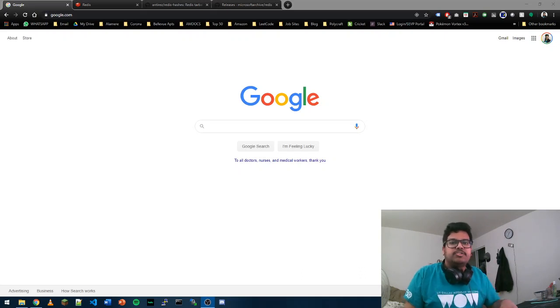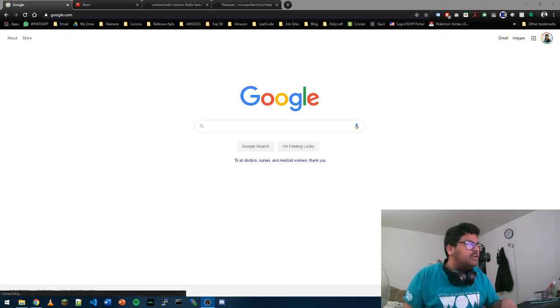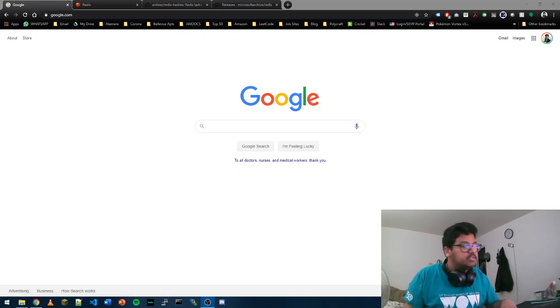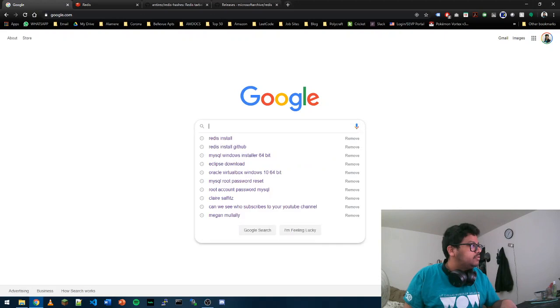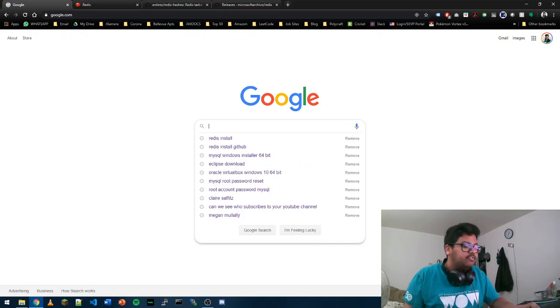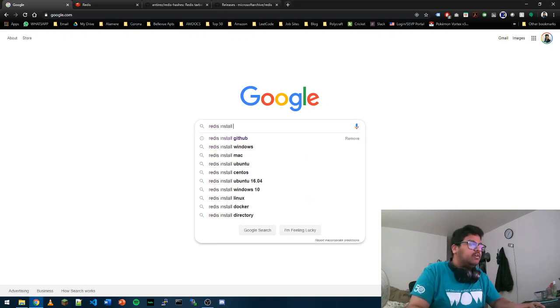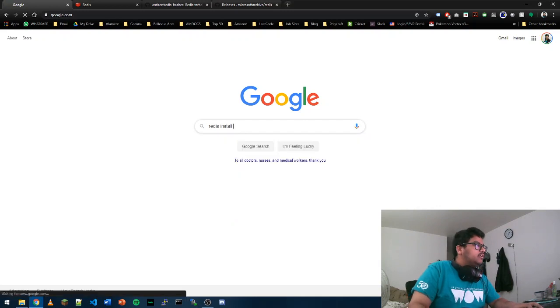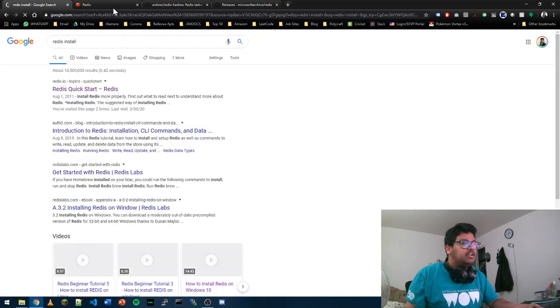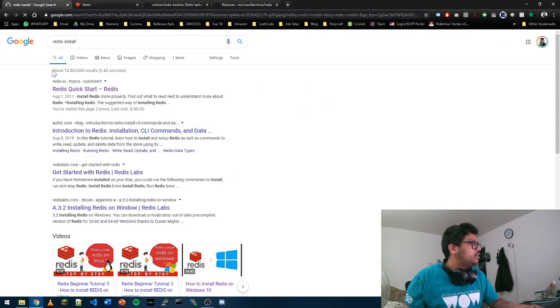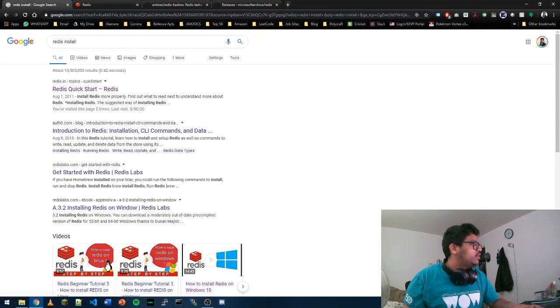Hello everyone, today we're going to see how to download Redis NoSQL database. Redis is not available for Windows, it's mostly for Linux, but I'll show you how to download it for Windows.